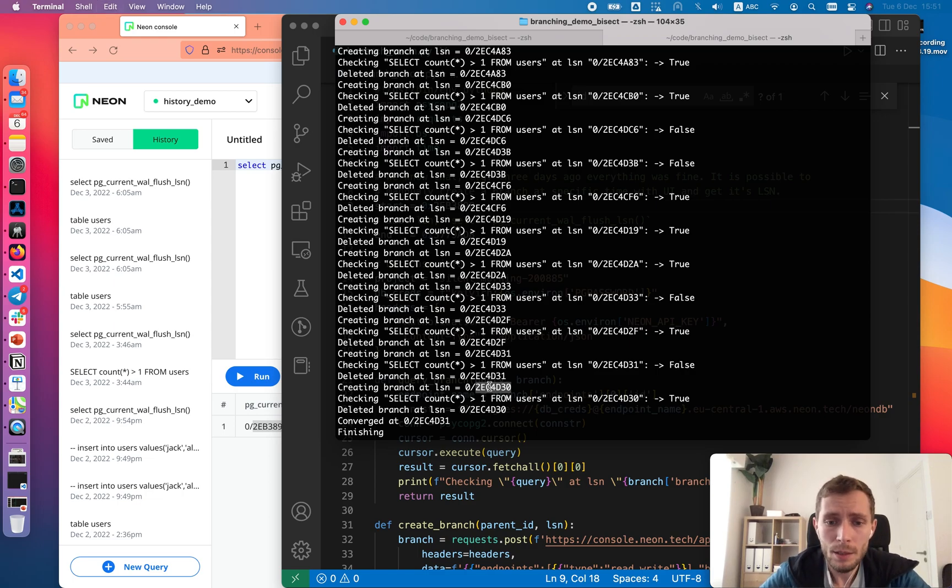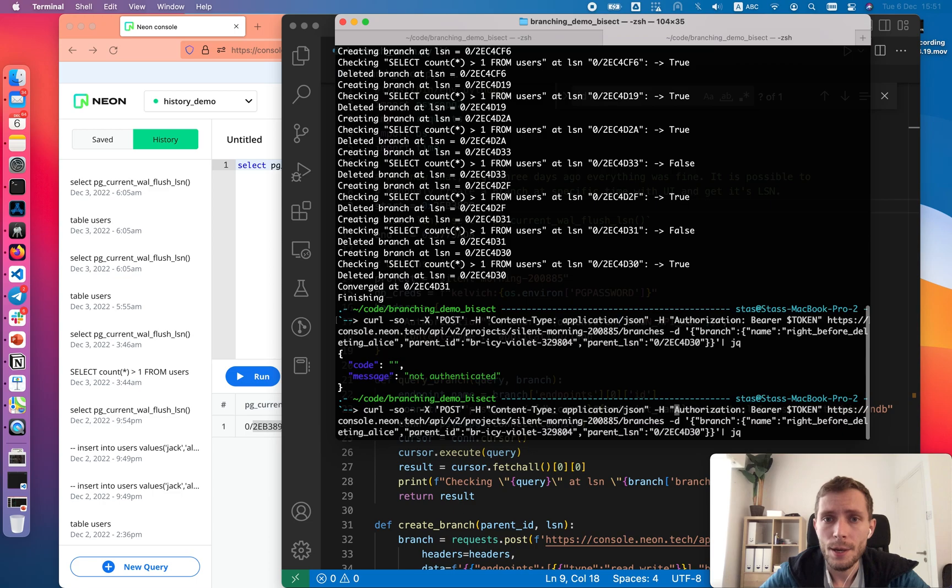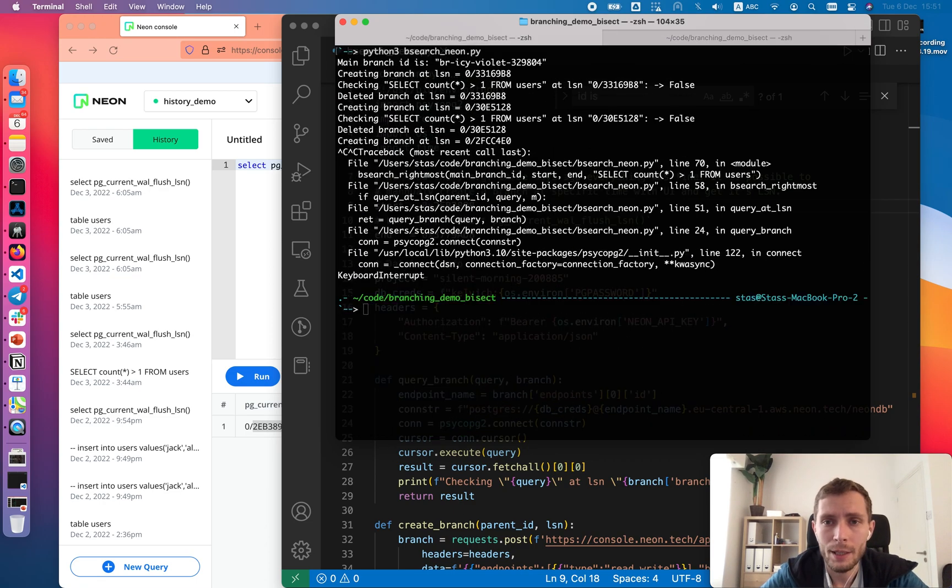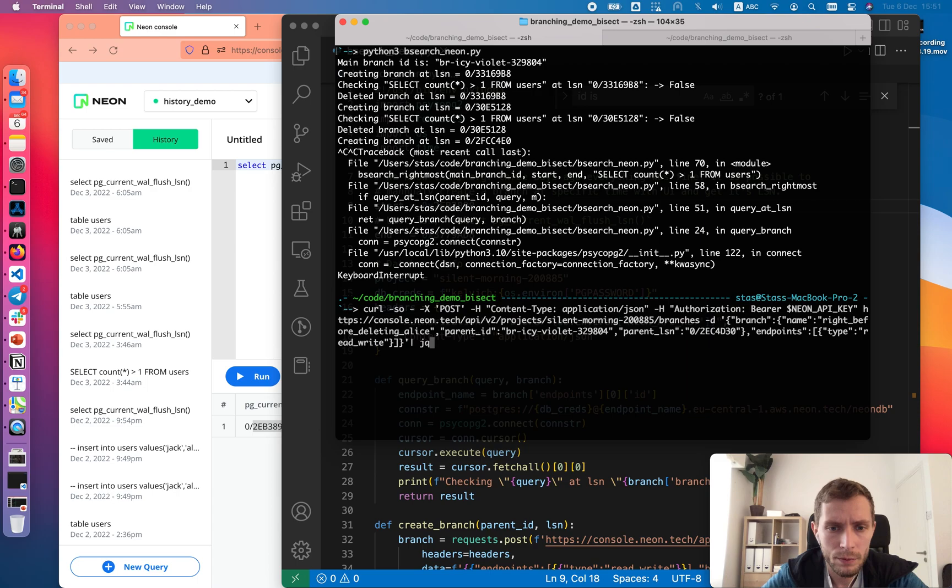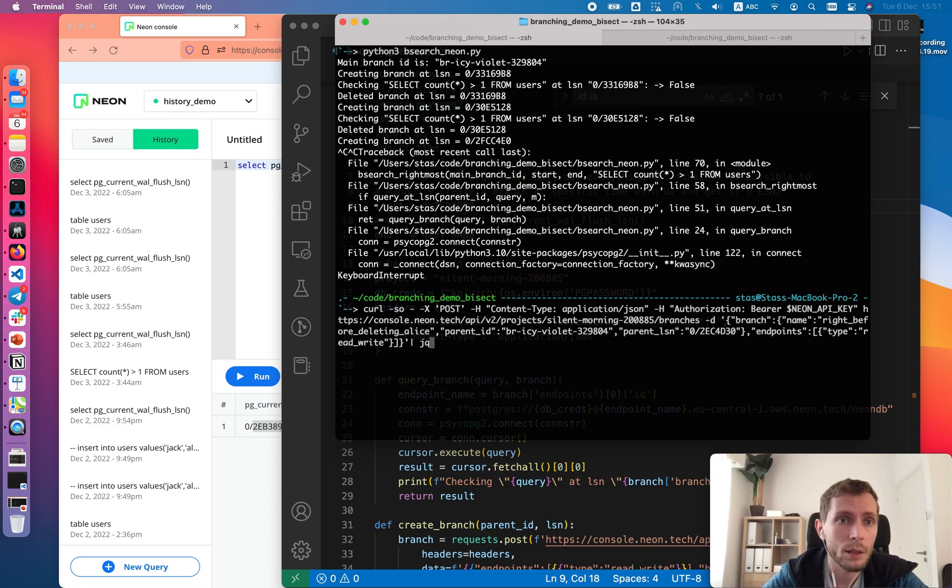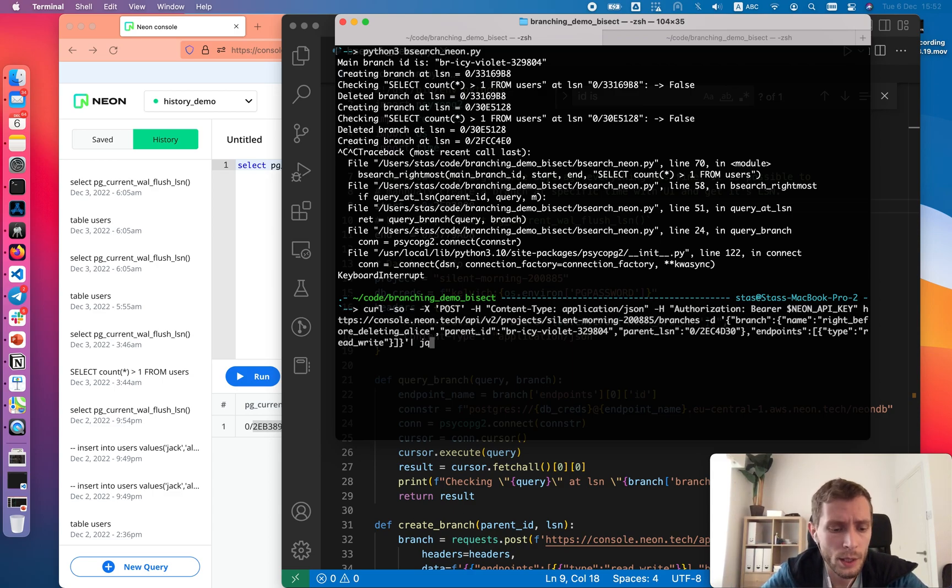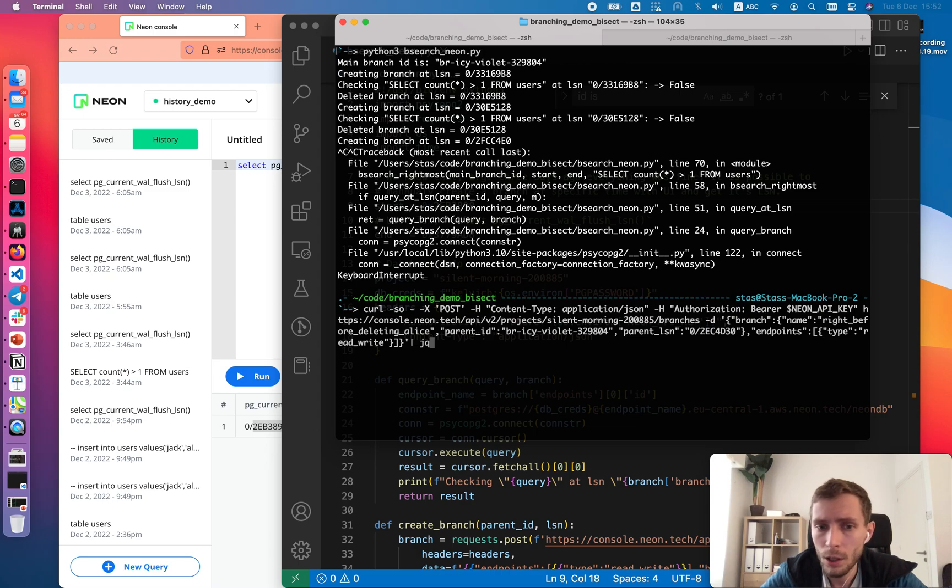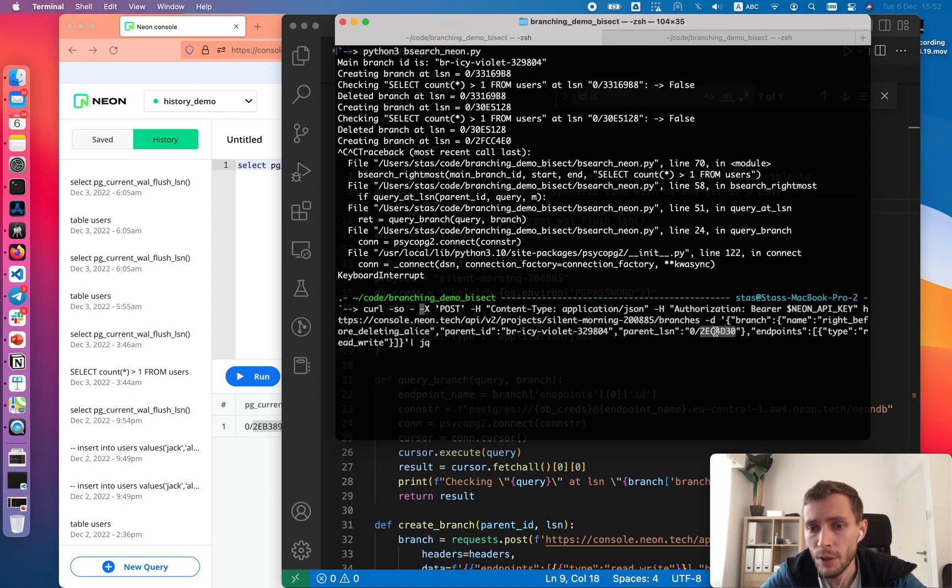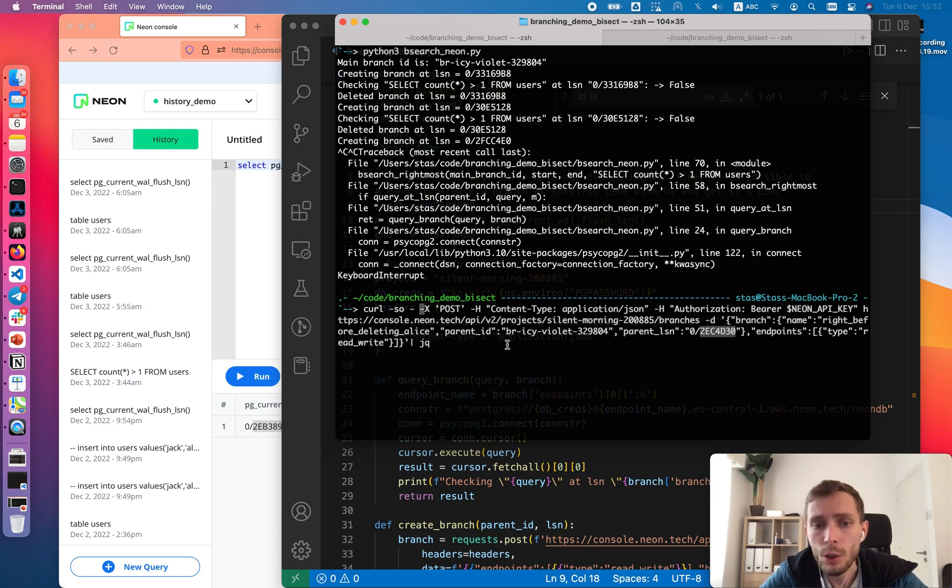That's mostly it. Now we can go and create a branch. For example purposes I have branch creation not with the UI but with the API using curl. Here we are using the same API key to send a query. We are specifying parent LSN. That's mostly it. Let's send it.